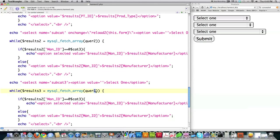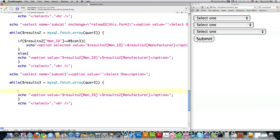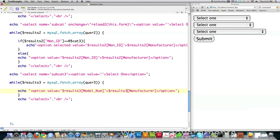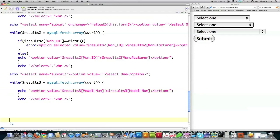Then here we're going to have results 3 instead of results 2, and we're going to look up the third query that we created above. We're going to be able to delete this information right here. Then just come into this echo statement and put results 3, model number. Results 3 again stored in that array. Copy model number from here, paste that inside of here. Close off the drop-down box and then close off all your PHP code.